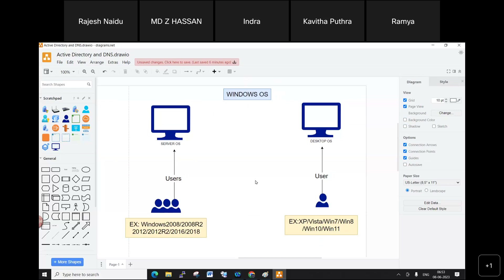The student clarifies: I understand desktop OS, but how does the server control the desktop OS? The trainer confirms: that's a great question — I'll answer it in the next five to ten minutes with multiple scenarios.